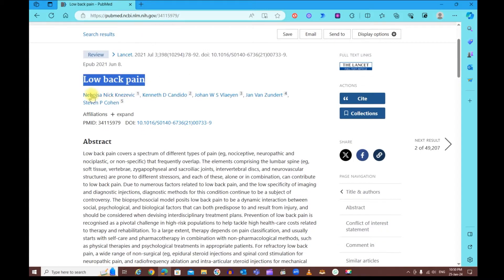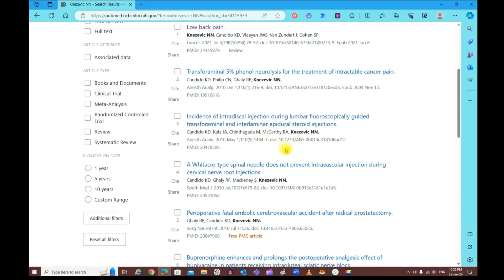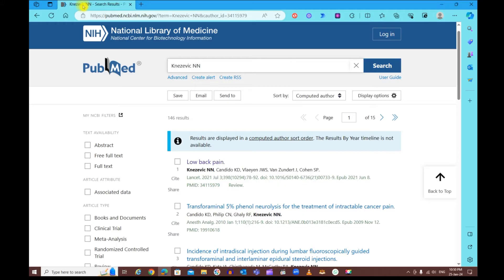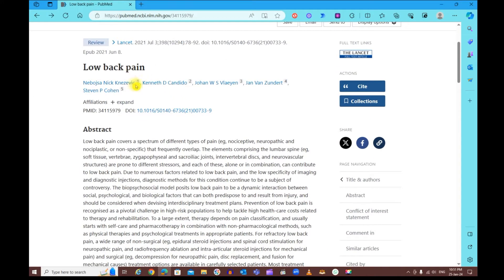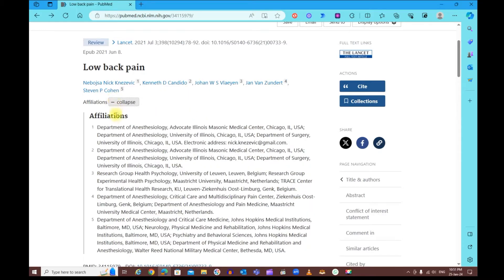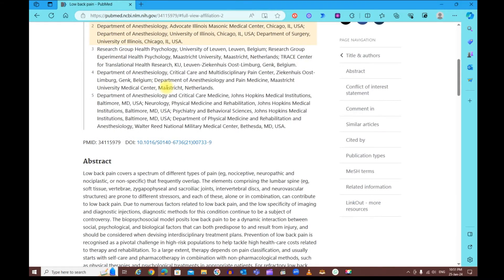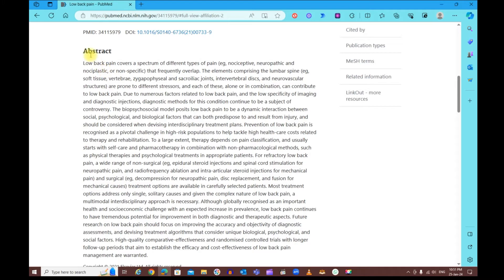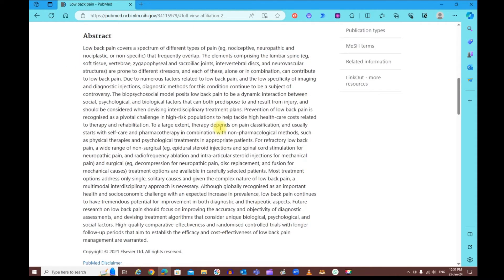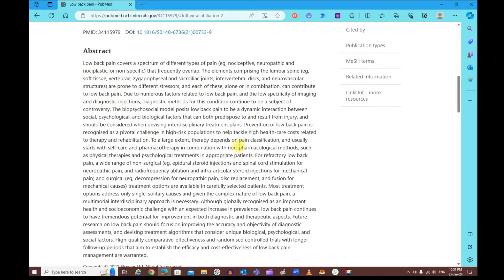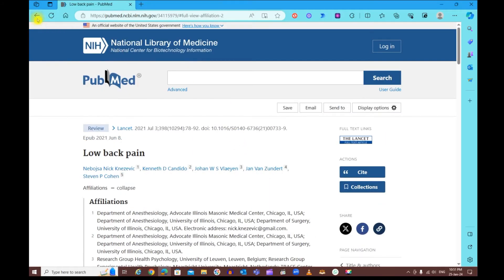You also have the research topic and authors listed. The author name is a link — if you click it, it brings you to a page where this author has been mentioned across all their research. You'll also see superscript numbers next to authors, which indicate the organizations they're affiliated with. Expanding that section tells you where each author works. Further down, most research entries have an abstract — a summary of the research article — which helps you decide whether it's useful for your research.